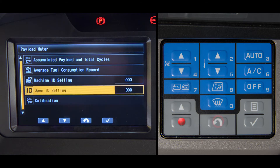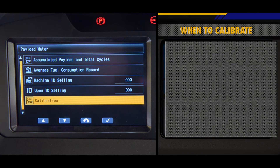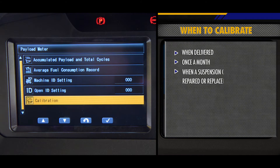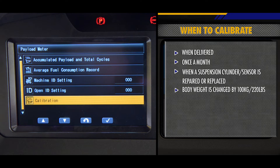The last subfolder is calibration. This is where the calibration for the payload meter system should be performed periodically. The PLM should be calibrated when delivered, once a month, when a suspension cylinder or sensor is repaired or replaced,